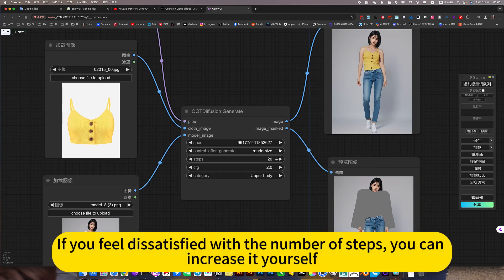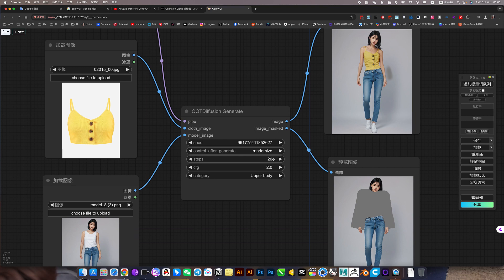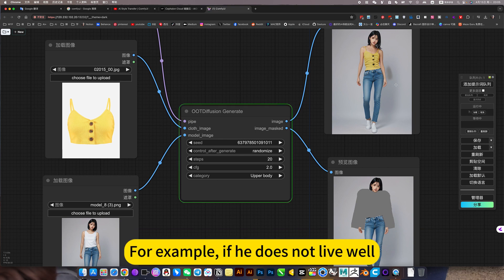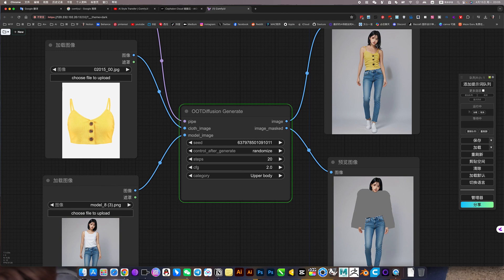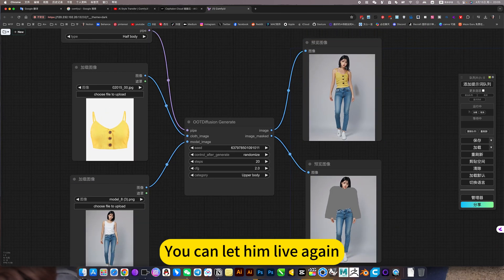If you feel satisfied with the number of steps, you can increase it yourself. For example, if it does not work well, you can let it run again.